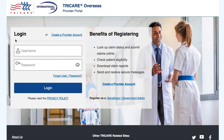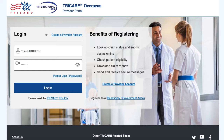To access your secure claims report section, you will need to be logged in. To log in, just type your username and password in the login box shown on screen, and then select the login button.